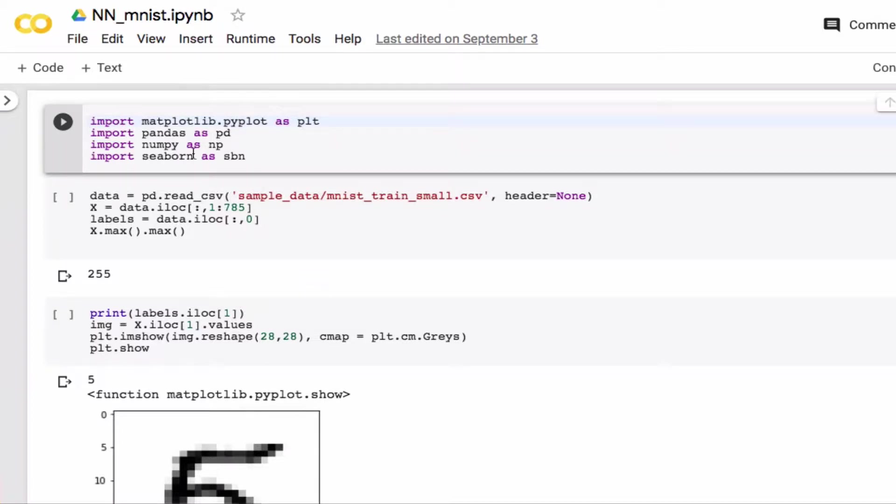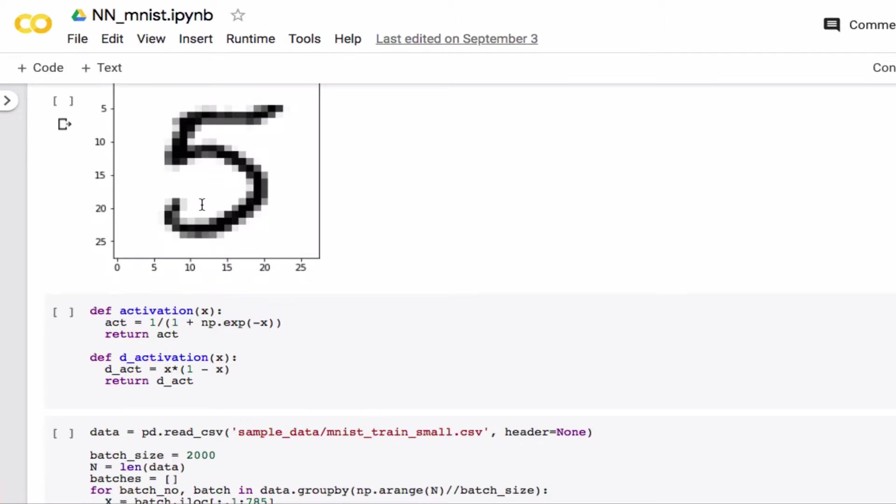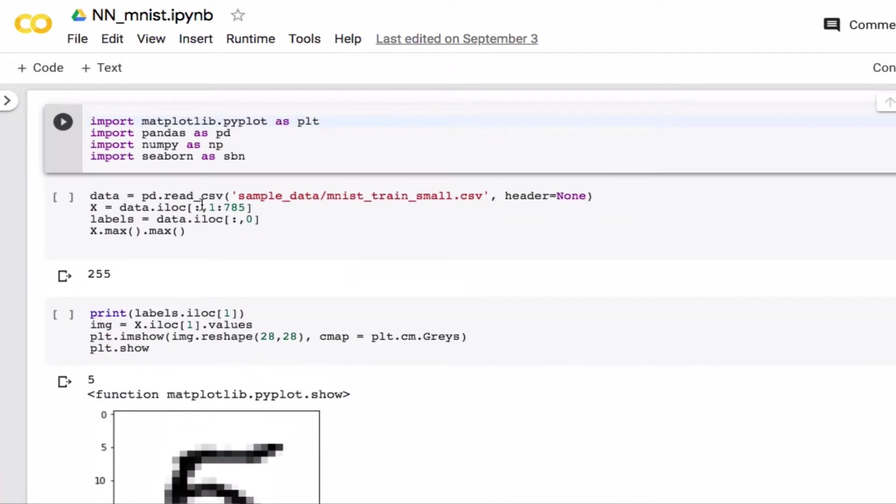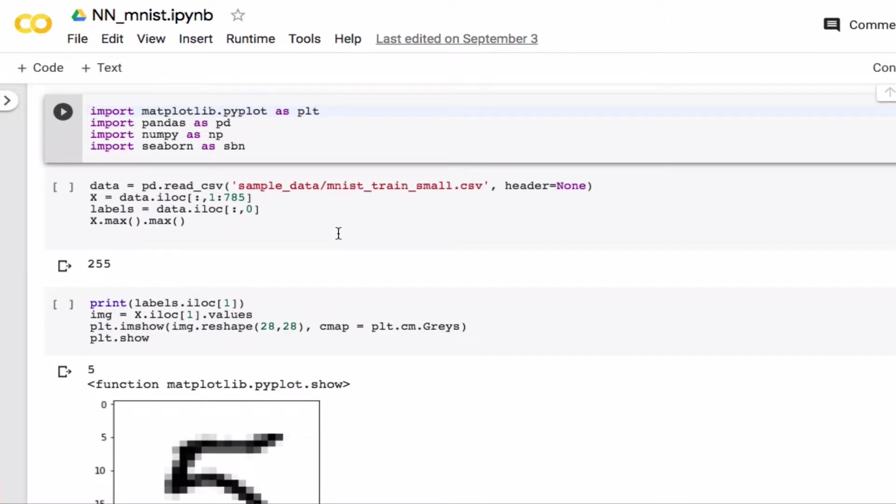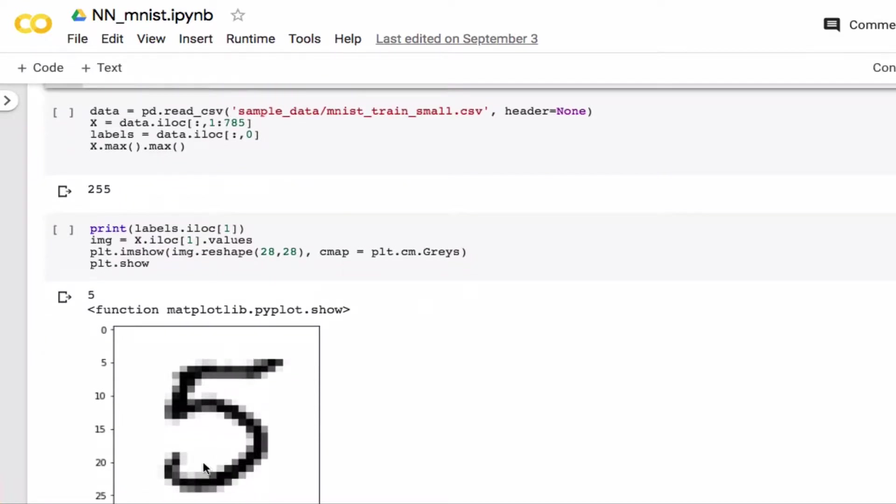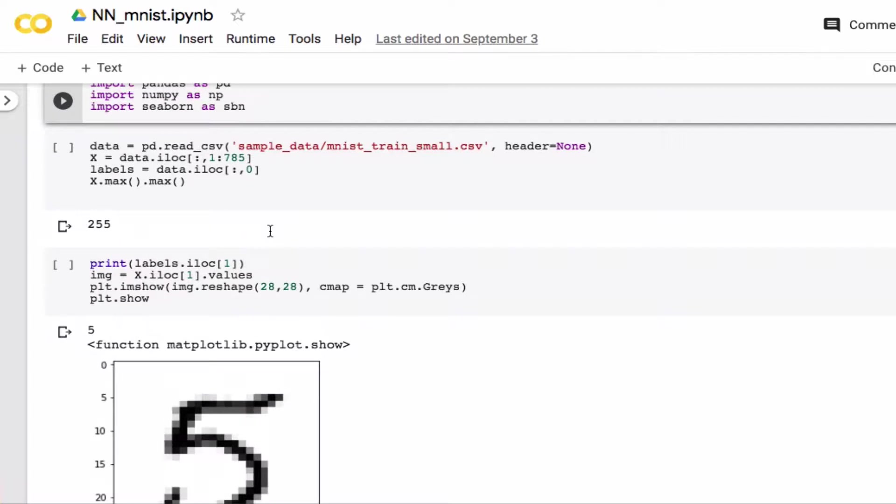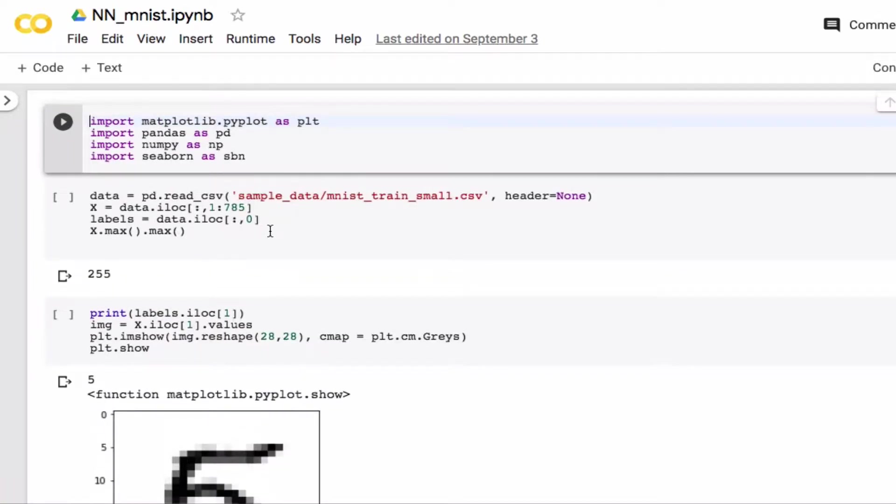In a previous video we wrote some neural network code to work with the MNIST dataset of handwritten digits. The idea was to write a neural network that could recognize, for example, this as a 5. What I want to do in this video is use a modern machine learning library called Keras to do the same thing. Basically we've written our own code, now we're going to use some professionally written code to do the same thing.